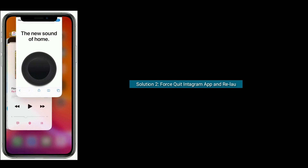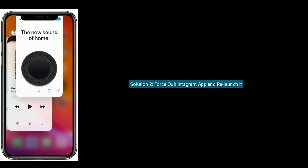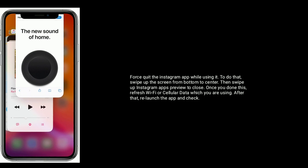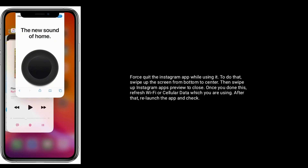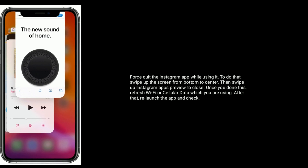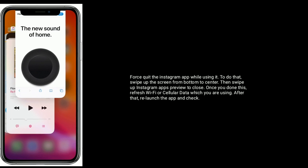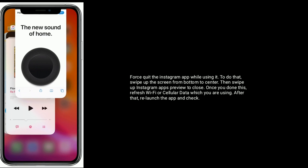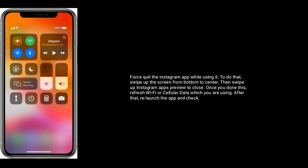Solution 2 is Force Quit Instagram App and Relaunch it. Force Quit the Instagram App while using it. To do that, swipe up the screen from bottom to center, then swipe up the Instagram App's preview to close. Once you've done this, refresh Wi-Fi or cellular data which you are using. After that, relaunch the app and check it.